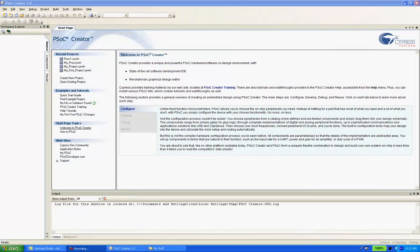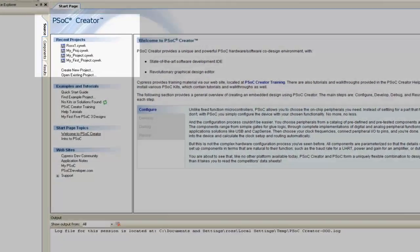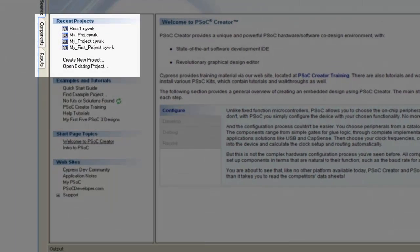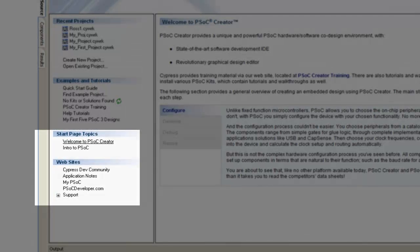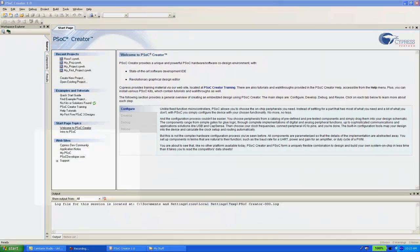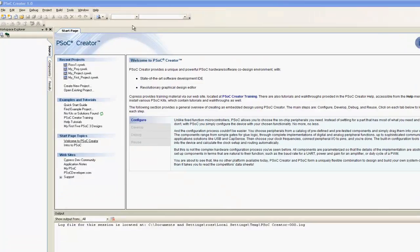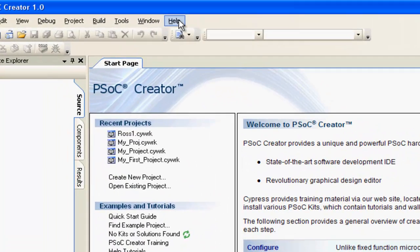PSOC Creator first loads a start page with references to previous projects, example projects and tutorials, and links to useful documentation on the Cypress website, such as application notes. In addition to the start page, there is a large set of information available from the help menu with references to data sheets and numerous guides.